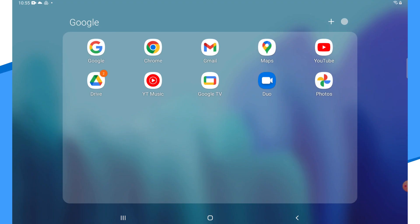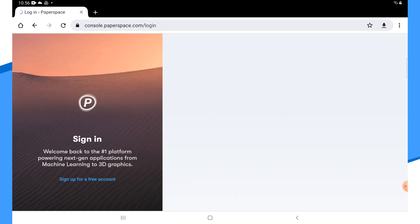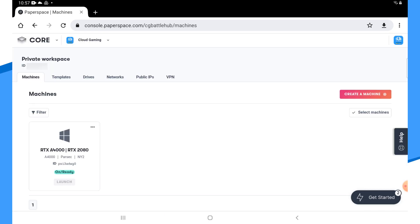If you haven't started your PaperSpace machine yet, you won't be able to log on to it in Parsec until it's running. Use your browser to log in to your PaperSpace account and start your machine. This can take a few minutes.